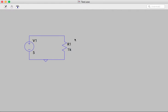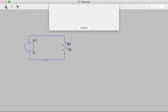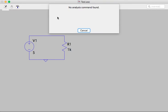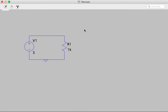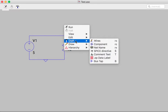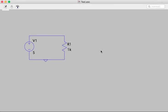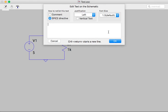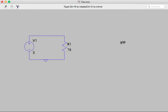Oh, I didn't put an analysis command. So I have to add a Spice directive. Which in this case, we want to do a .op that finds the operating point.